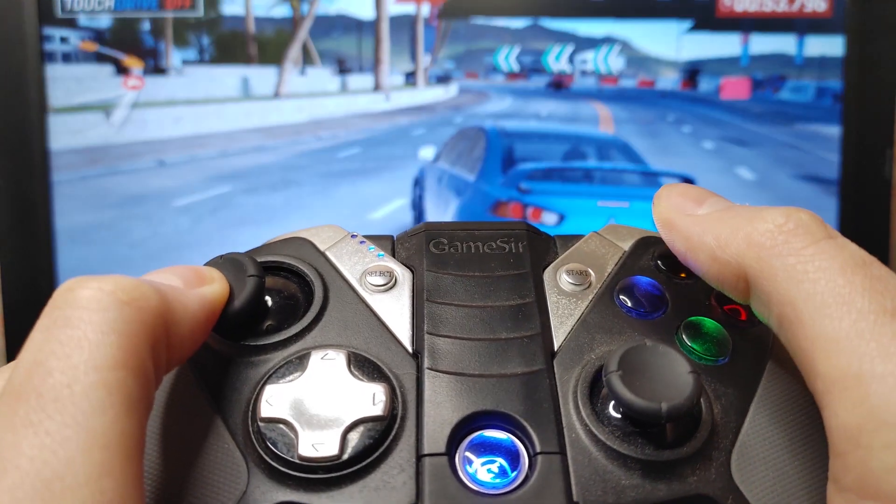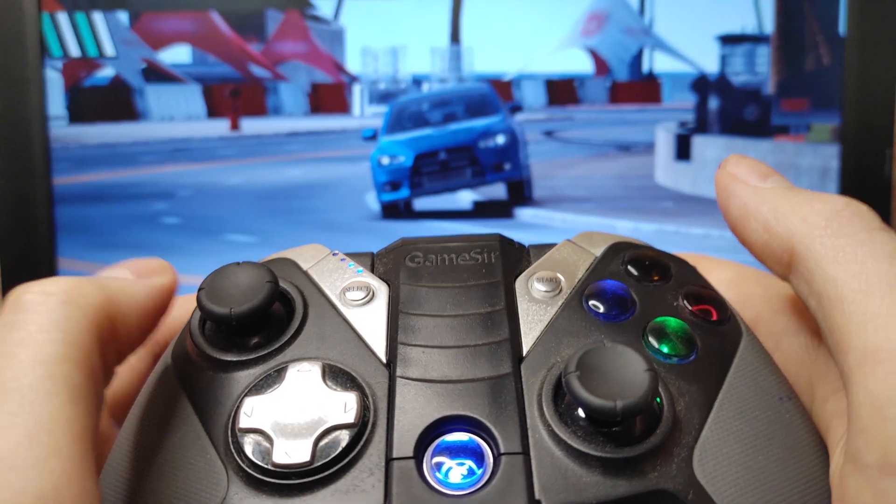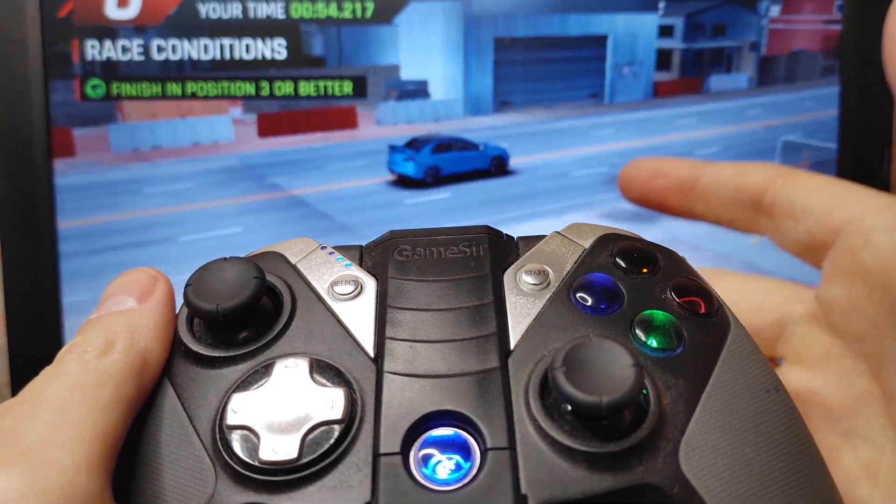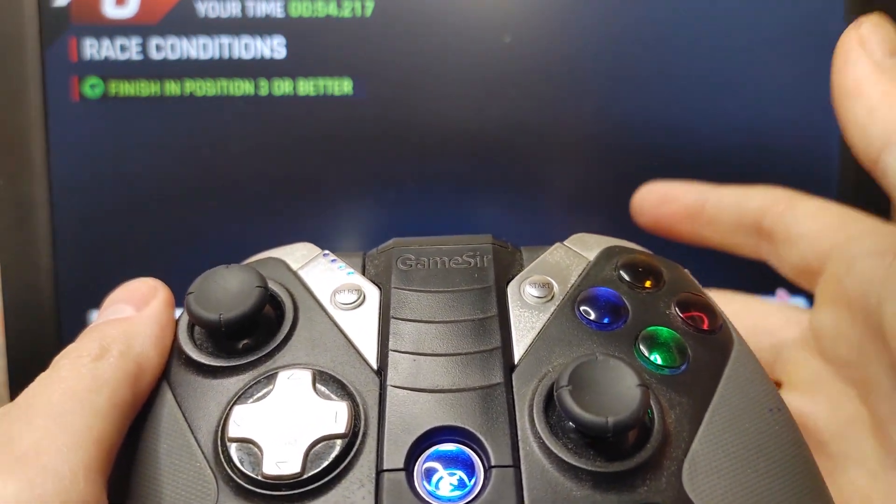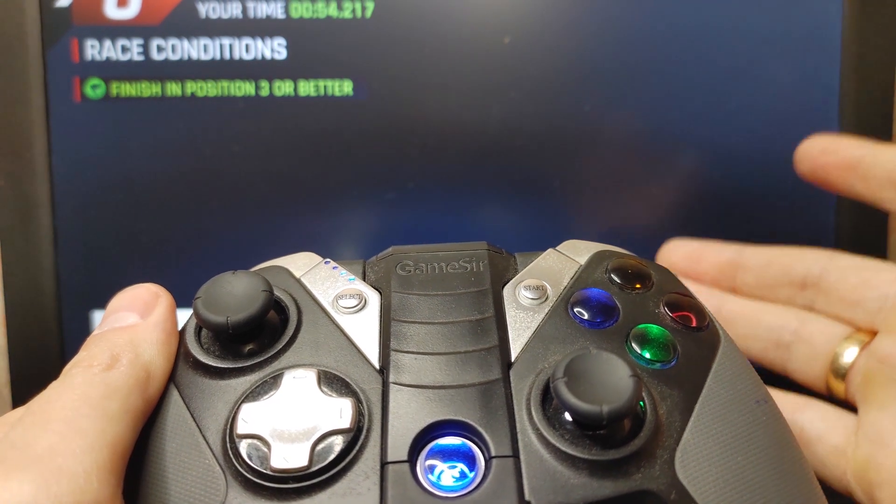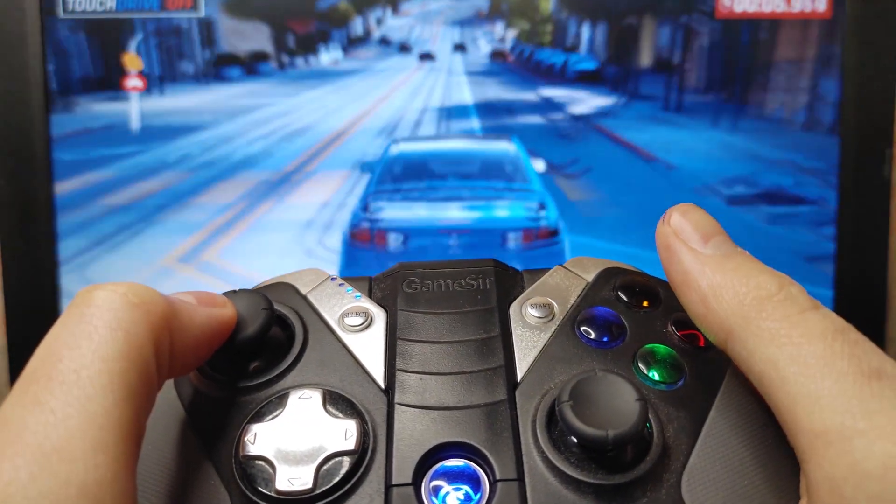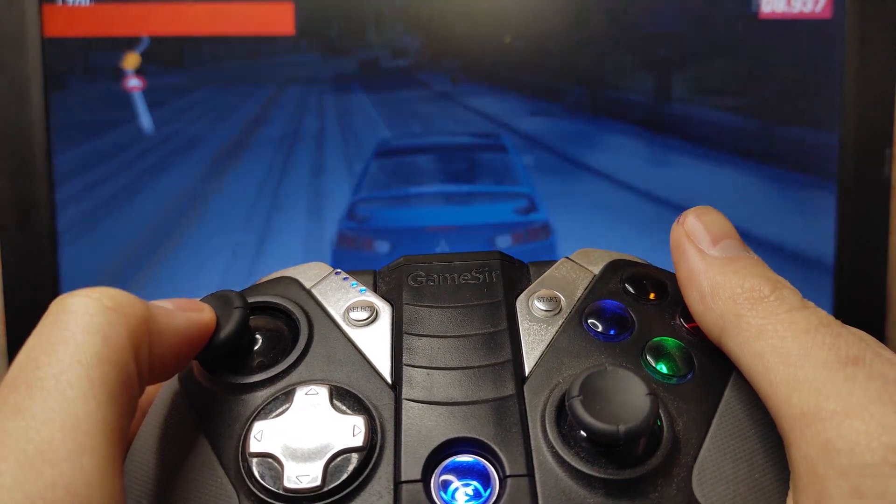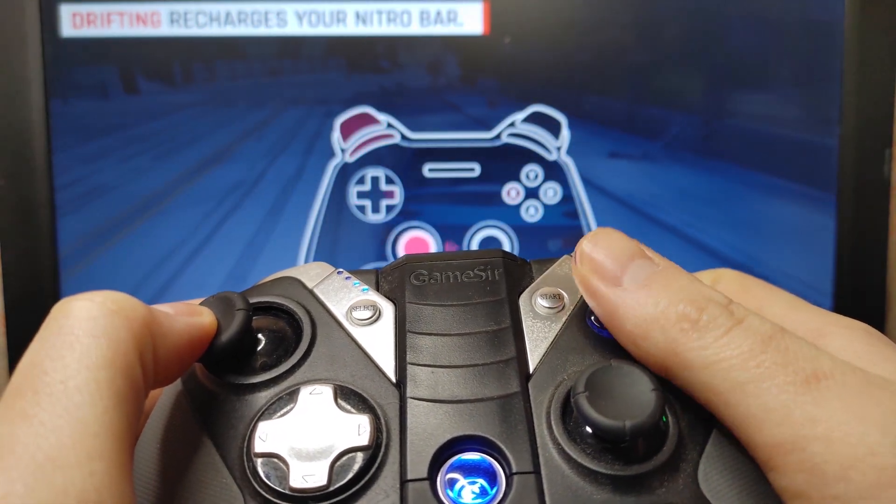My friends, as you can see I'm running Asphalt 9 on my old laptop in Tiny 11 22H2 version without any problem. Playing on gamepad, games here and as you can see everything works quite correctly.